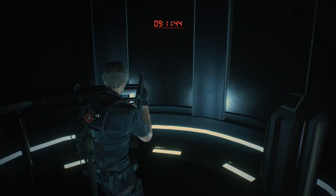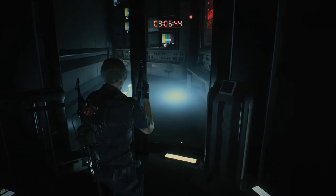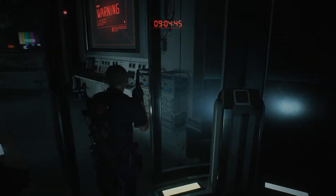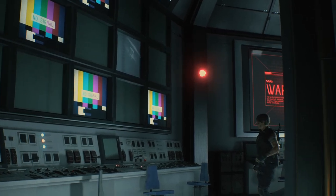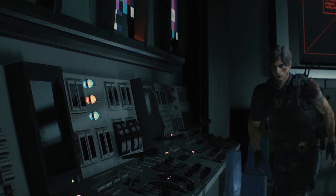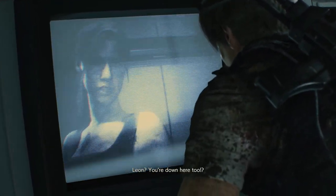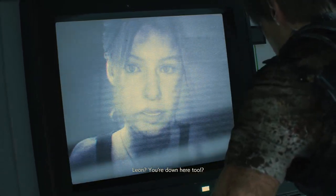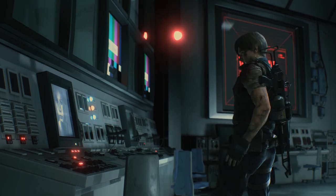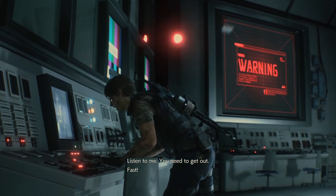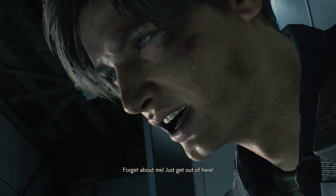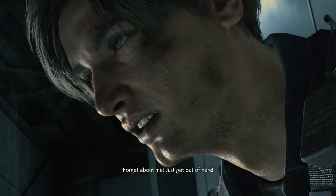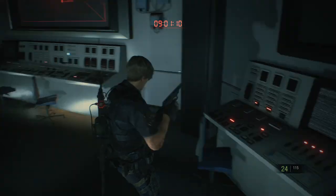The sewers, well they're always my least favourite area in any game. So nothing new there. Alright, first aid spray. It's Claire, who you're supposed to be with Leon. You're down here too. Yeah, but the whole place is coming down. Listen to me. You need to get out. Fast. There's a way out. We can make it. Where are you now? Claire, are you still there? Leon? Hey Leon, you're breaking up. Forget about me. Just get out of here.